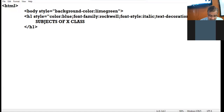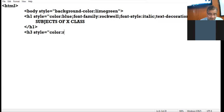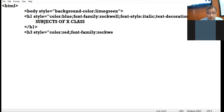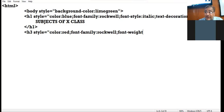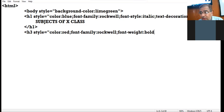Now I take one more tag, h3. Inside this I am taking the style attribute and giving color: red, then font-family: Rockwell, then font-weight. I want to display this text in bold form. The property to display text in bold form is font-weight and the value is bold — font-weight: bold. In this way you can apply the bold face appearance to your text.